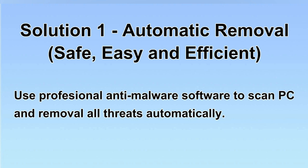We will use a professional anti-malware software to scan PC and then remove all the virus and malware detected. Let's begin.